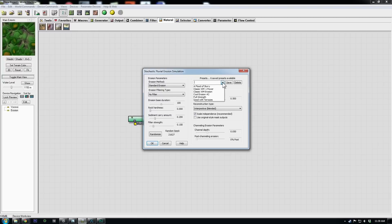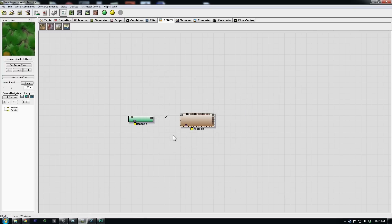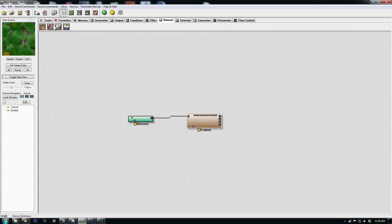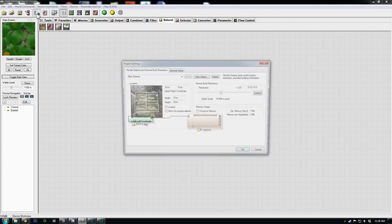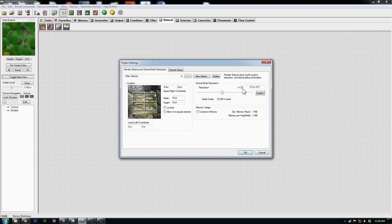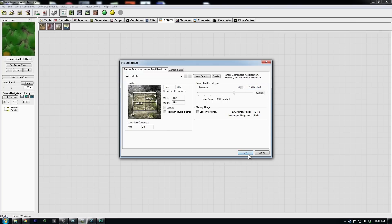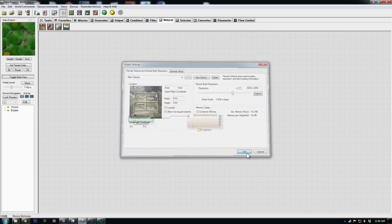And I like the preset over here, classic world machine plus power. So I'm going to choose that and increase my file resolution over here with world extends and resolution. Now we want to use 2048 for a nice final build. So I'll set it there and say OK.